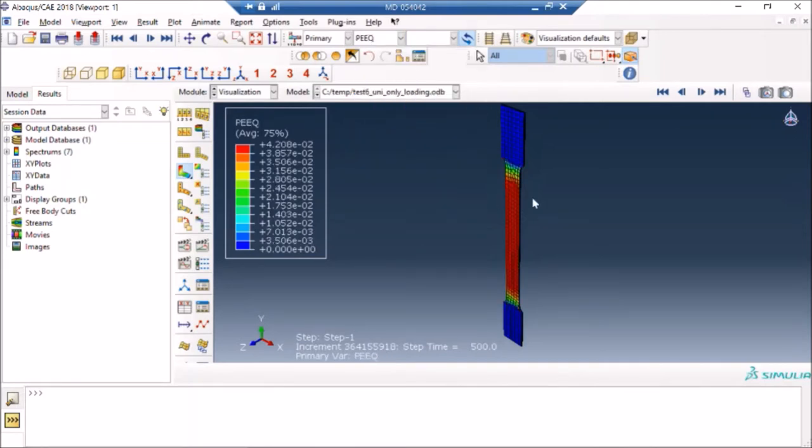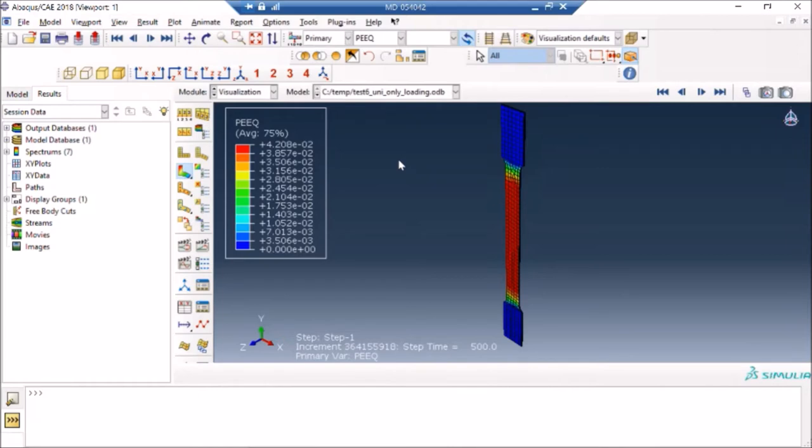Without going into the details of what this problem was, I will just show you quickly how you can plot the stress-strain curve for a certain element. First thing you need to do is you need to extract data for that specific element. I'm going to zoom in and let's say I want to plot somewhere here, how does the stress and response of this element is.